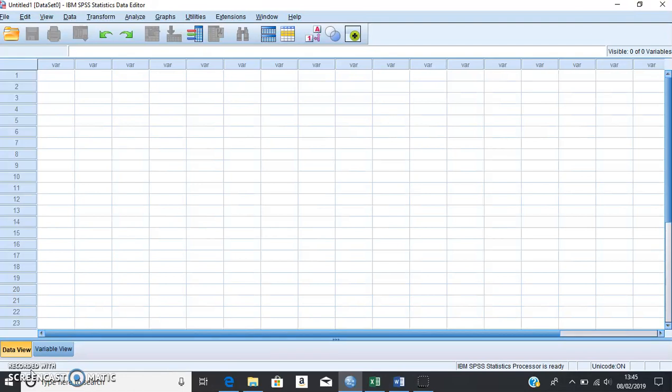Hi guys, welcome to this video tutorial on how to perform correlation analysis using SPSS. This is an extension to the lecture we've just done, and we'll be learning how to perform two types of correlation analysis. One of these is called Pearson's correlation coefficient and the other is called Spearman's rank correlation. Pearson's correlation is the parametric version and Spearman's is the non-parametric version of a correlation analysis.